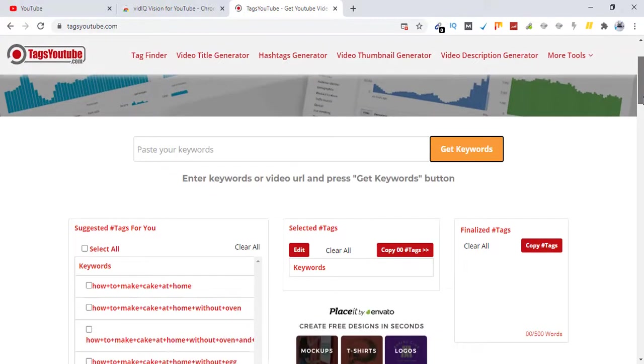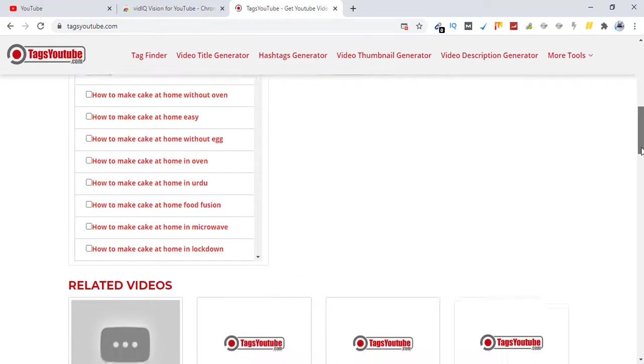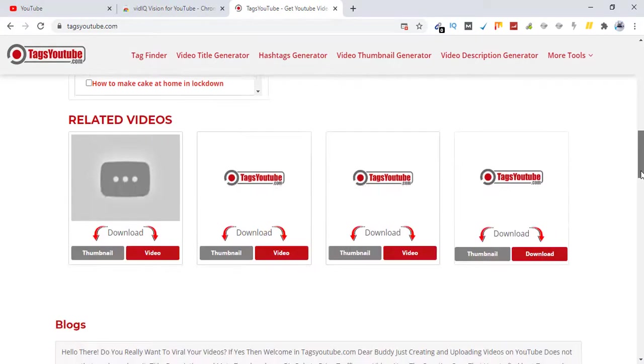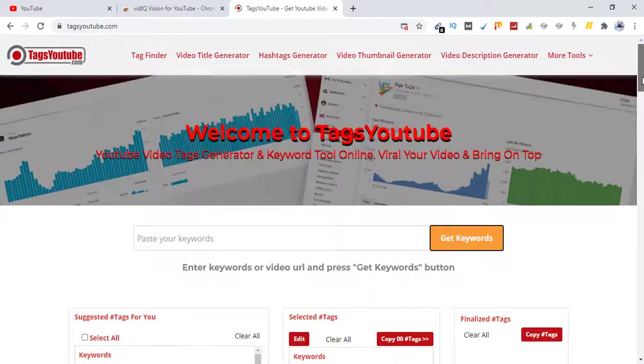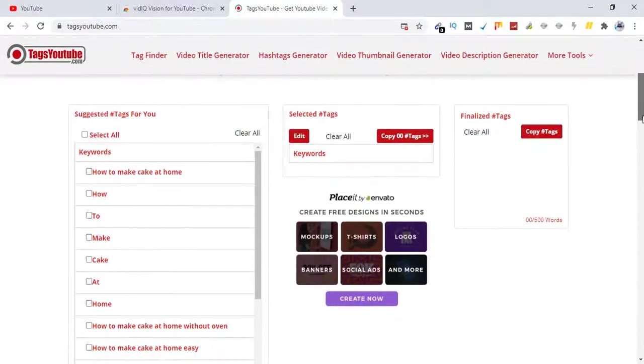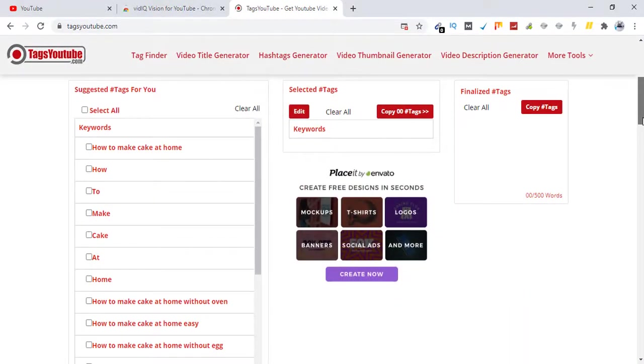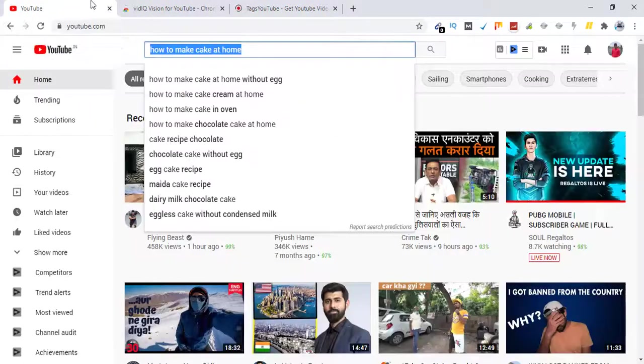It will show me all the keywords that are relevant to the term we have searched for. Over here you have select all, or you can individually select the tags from here.